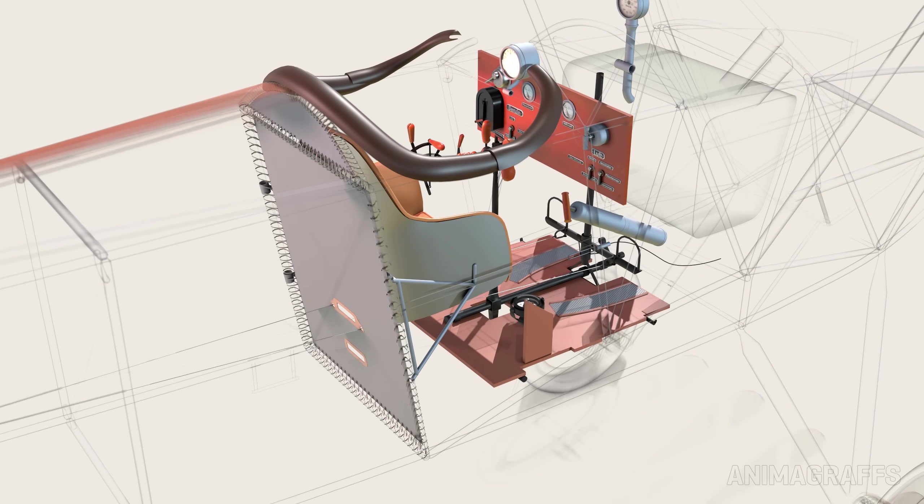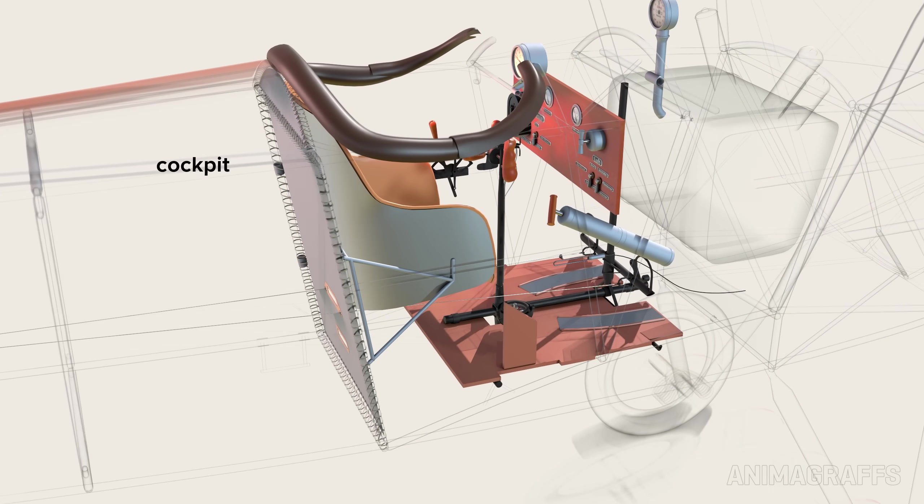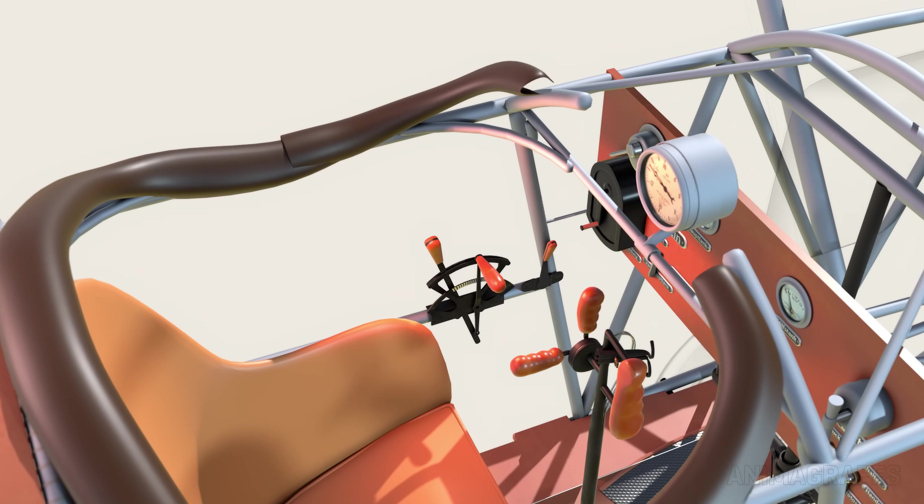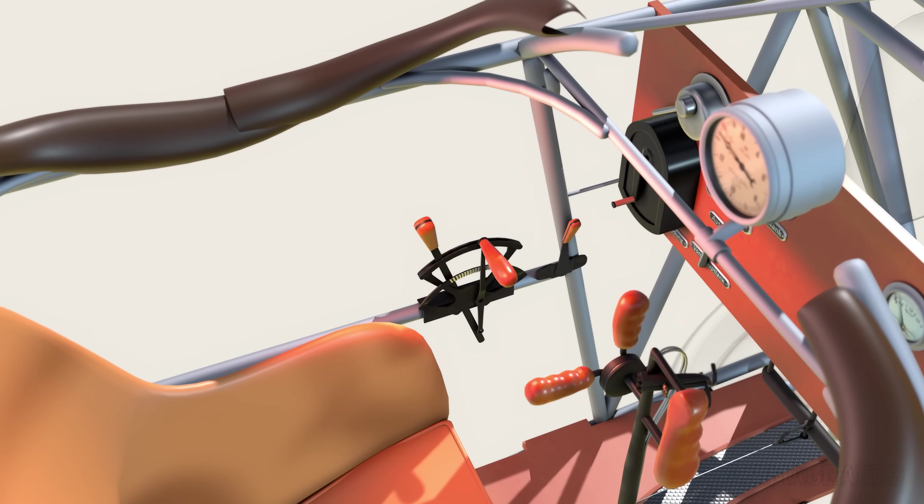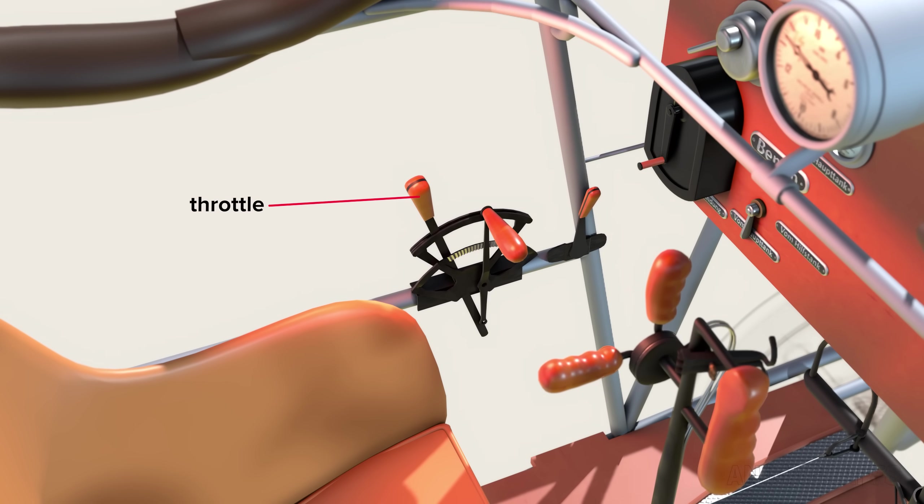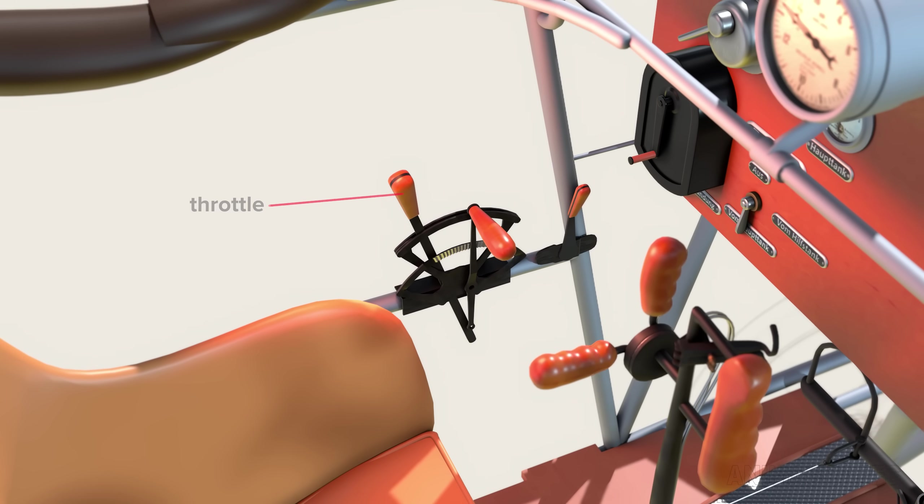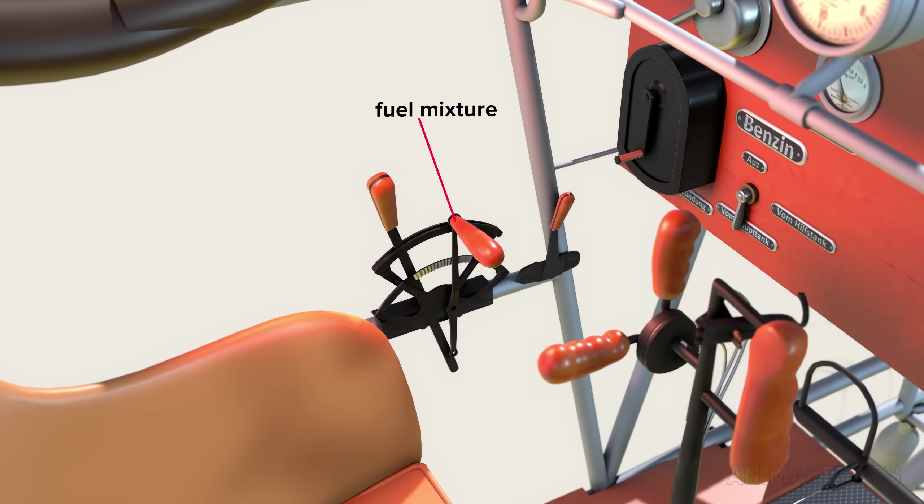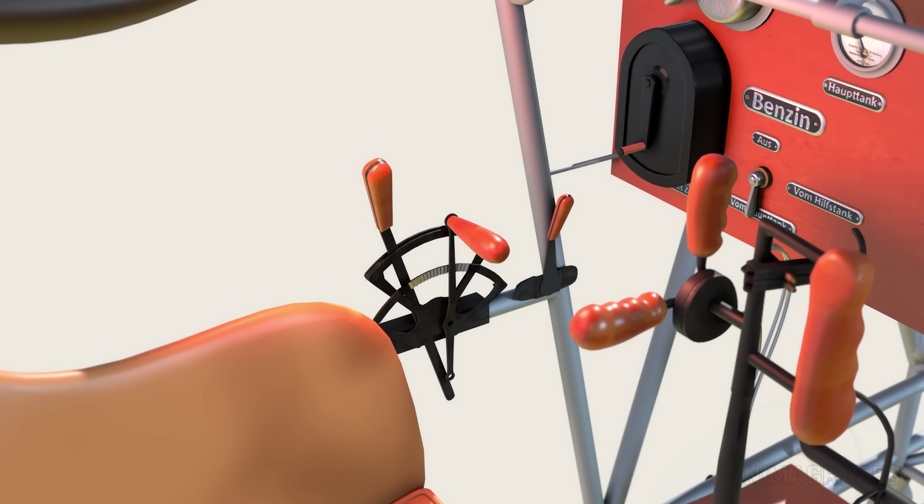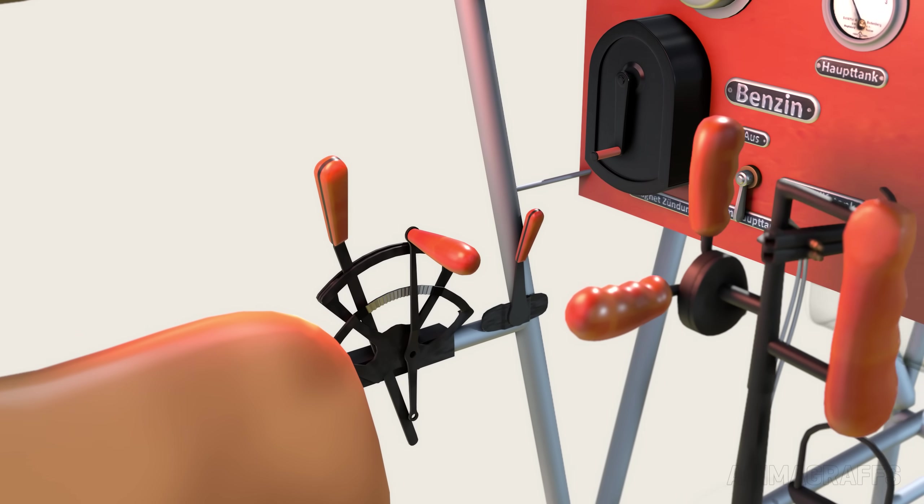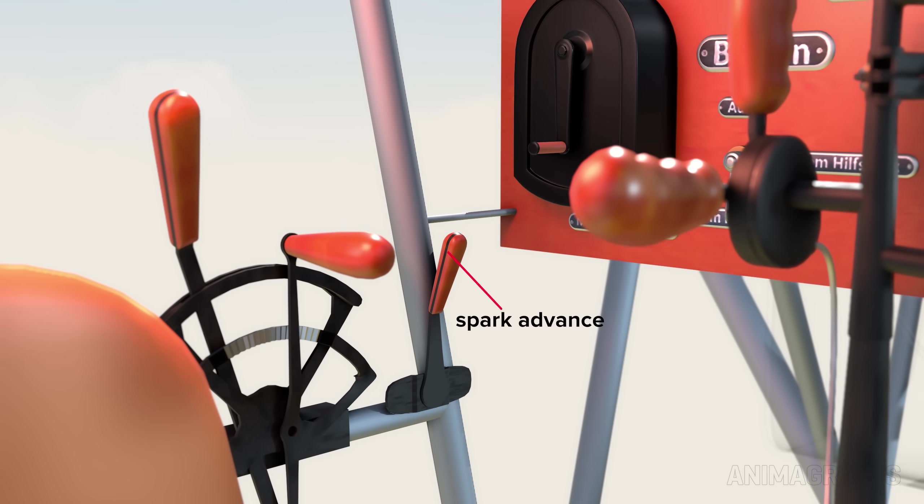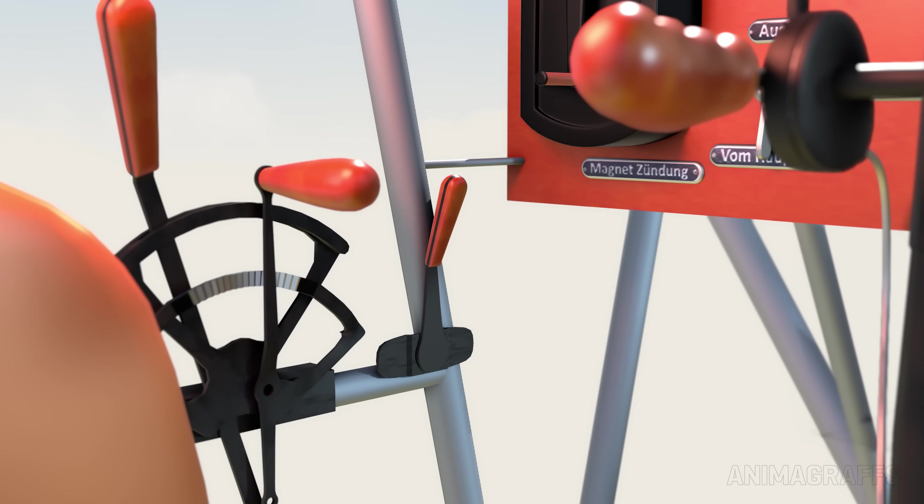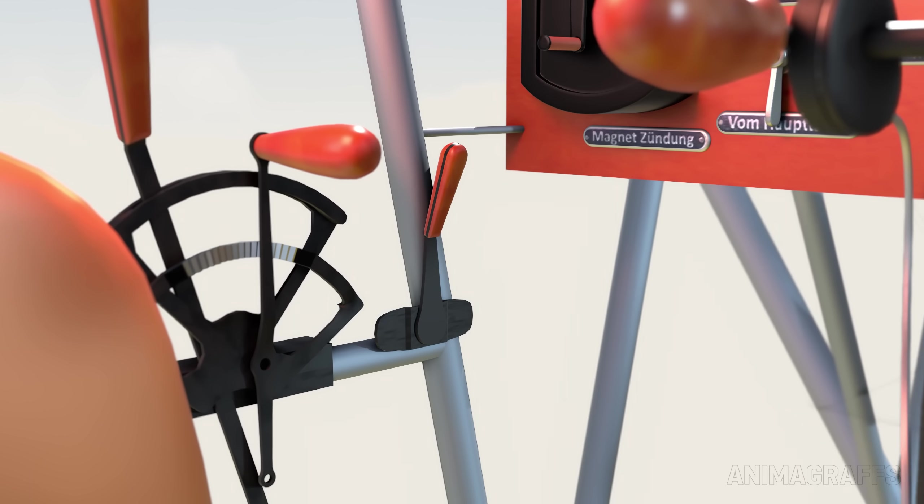Heading further aft, we enter the cockpit. From the left side looking forward, also called the port side, we see the throttle lever and a fuel mixture lever to control the ratio of fuel to air in the engine. In front of that, a small spark advance lever alters spark timing, especially when starting the engine.